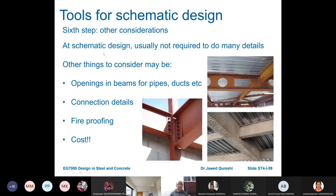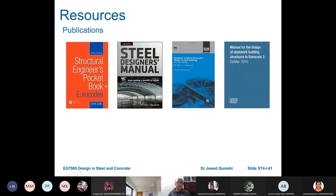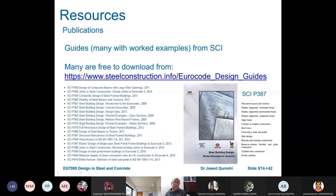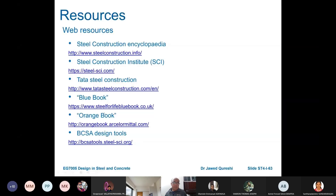The sixth and final step covers other considerations: openings in beams, connection details, fire proofing, and cost. Key resources include the structural engineer's pocketbook, the steel design manual, structural design to Eurocode, and Steel Construction Institute guides — many of which are available free to download.